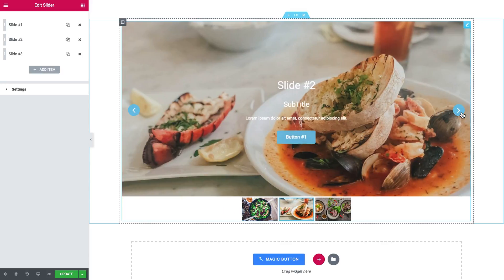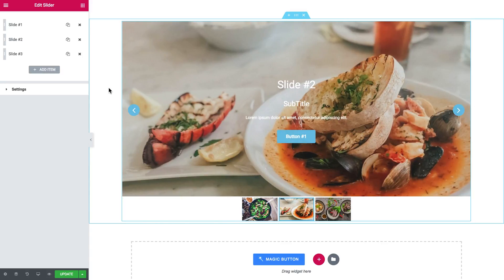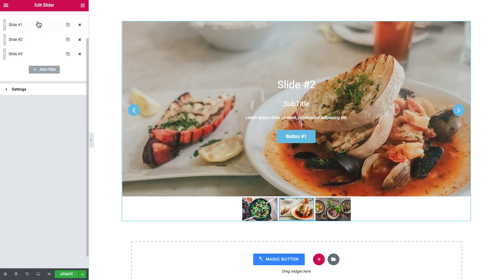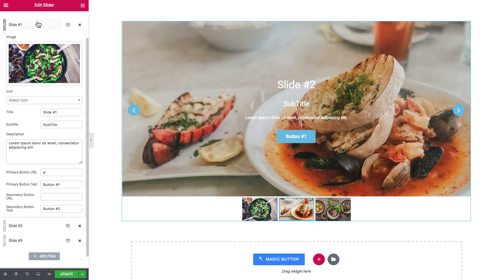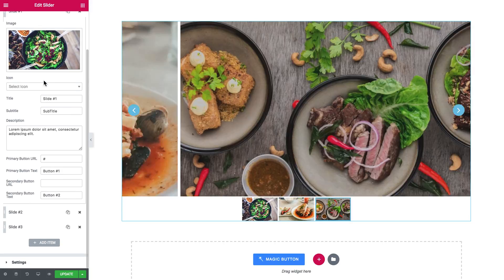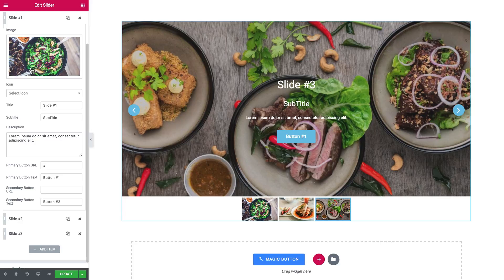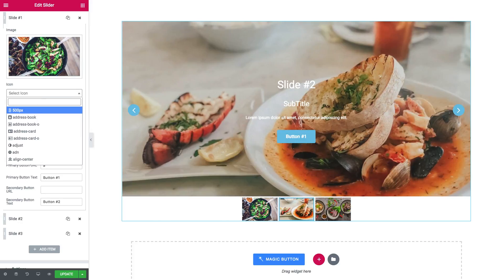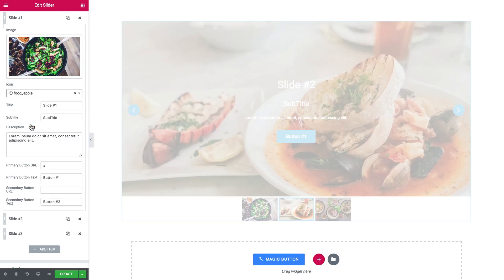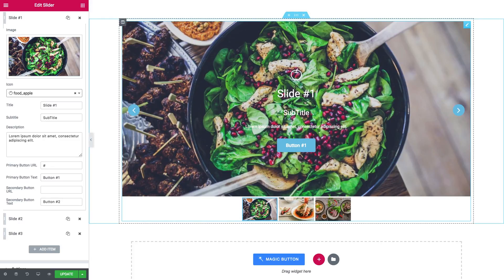So now let's have a quick look what we've got inside every single item. Slide number one, image, you add icon. There's an option to add an icon if you really fancy icons. Let's actually try to add an icon.